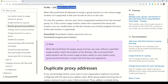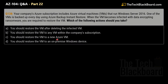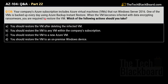Now we have question number 138. Your company's Azure subscription includes Azure virtual machines running Windows Server 2016. One of the virtual machines is backed up every day using Azure Backup instant restore. When the virtual machine becomes infected with data-encrypting ransomware, you are required to restore the virtual machine. Which of the following actions should you take?